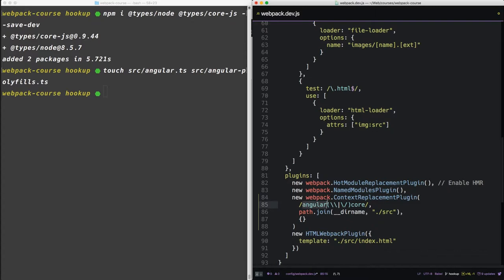And the third is an empty object. So what context replacement plugin does is it tells webpack, hey, whenever you see Angular core, and this regex in the middle here is just a way to indicate both Windows and Mac versions of directory systems. So Windows will do backslashes and Macs will do forward slashes, but it says Angular core.